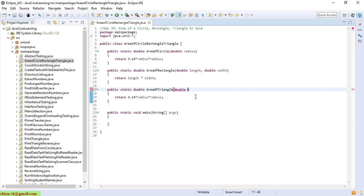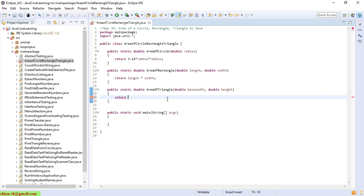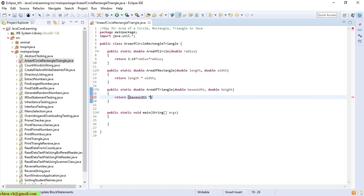For the triangle, we need to have the base width and the height as parameters. It will return the area, which should be base width multiplied by height, divided by two.